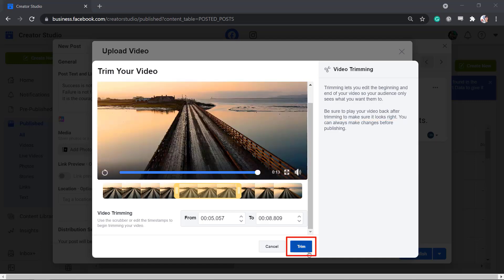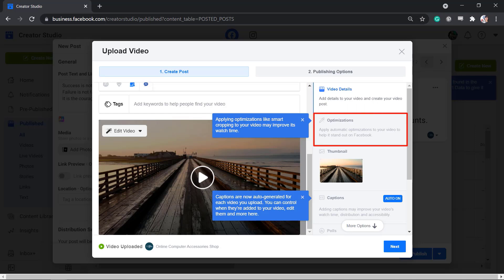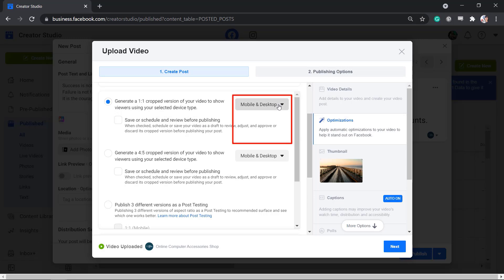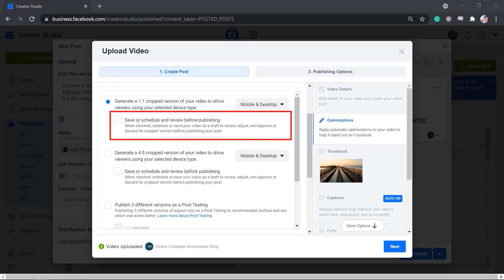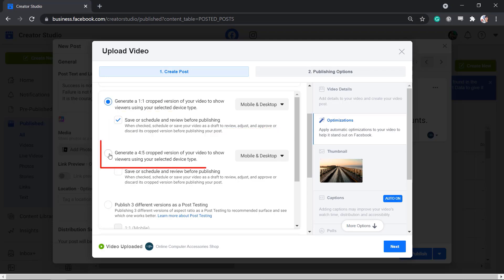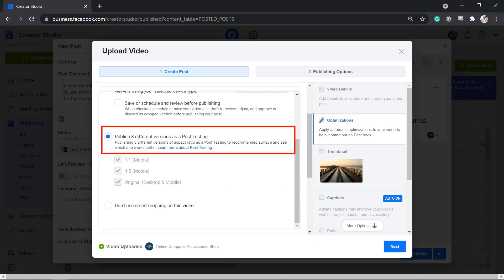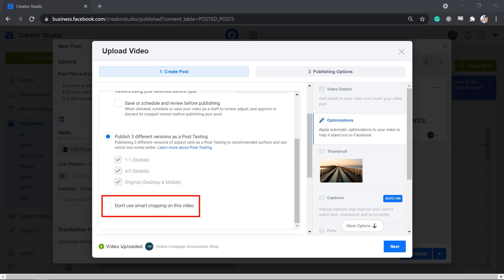Once you're done, click Trim. You can check the Optimizations tab to make your video stand out. First, you can generate a 1x1 cropped version of your video, then choose if people can view this on mobile only or mobile and desktop. You can enable the checkbox so that you can review, adjust, and approve or discard the cropped version before you publish. You can also generate a 4x5 cropped version, publish three different versions for A/B testing, or choose not to use smart cropping on this video.